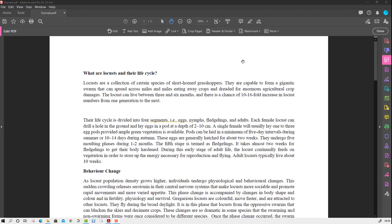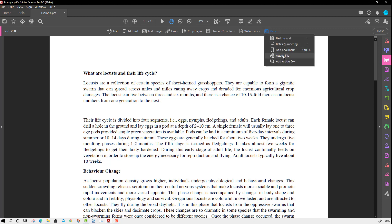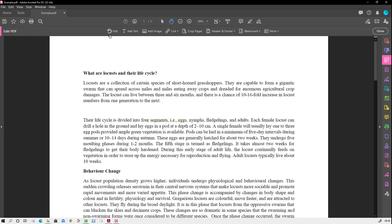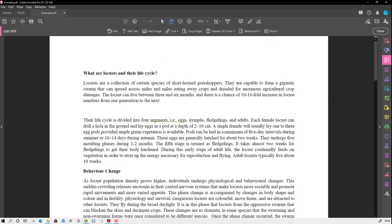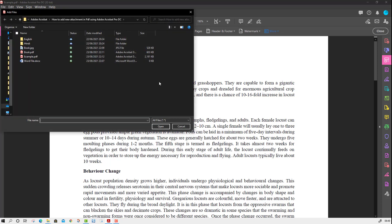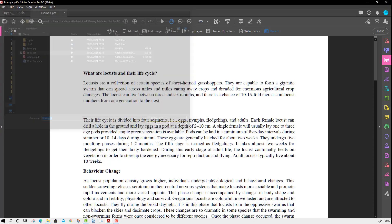The option to attach a PDF file is called 'Attach a File'. In order to pin this option, you have to go to the Tools tab, press Edit PDF, and you will see a set of options. I'm going to press 'More' and then use that file attachment option.